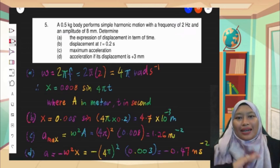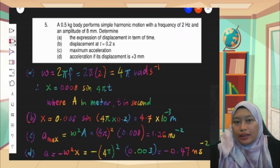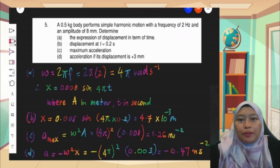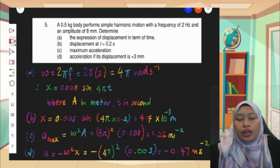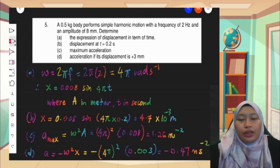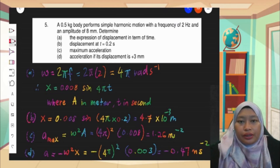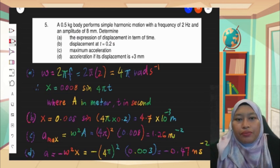Hi, meet you guys again in the second part of tutorial 1, number 5 till number 8, simple harmonic motion.